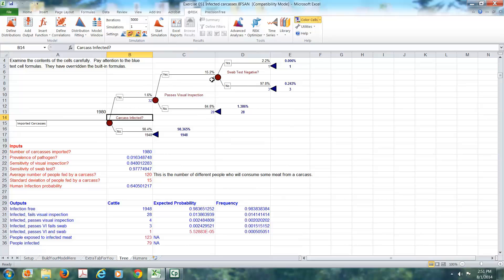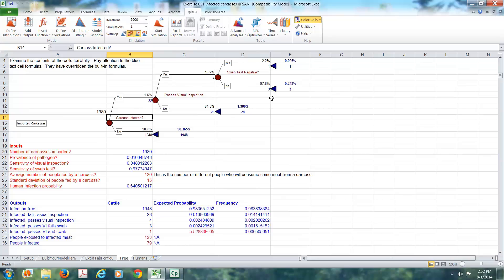So of these four, how many of them tested negative? So they are positive and they test negative. So the yeses are those things that we're concerned with. So in this little scenario we're looking at, we imported 1,980 carcasses. And one of them, 32 of them were infected. And one of them actually made it into our food supply. So this is the first part of the model to find out how many carcasses could get into our food supply.